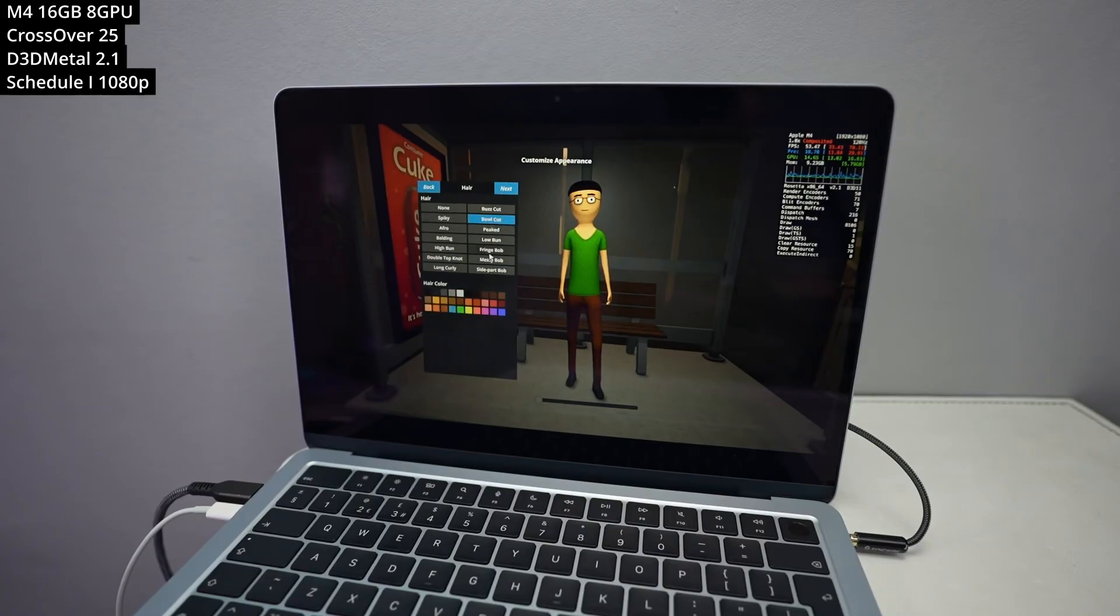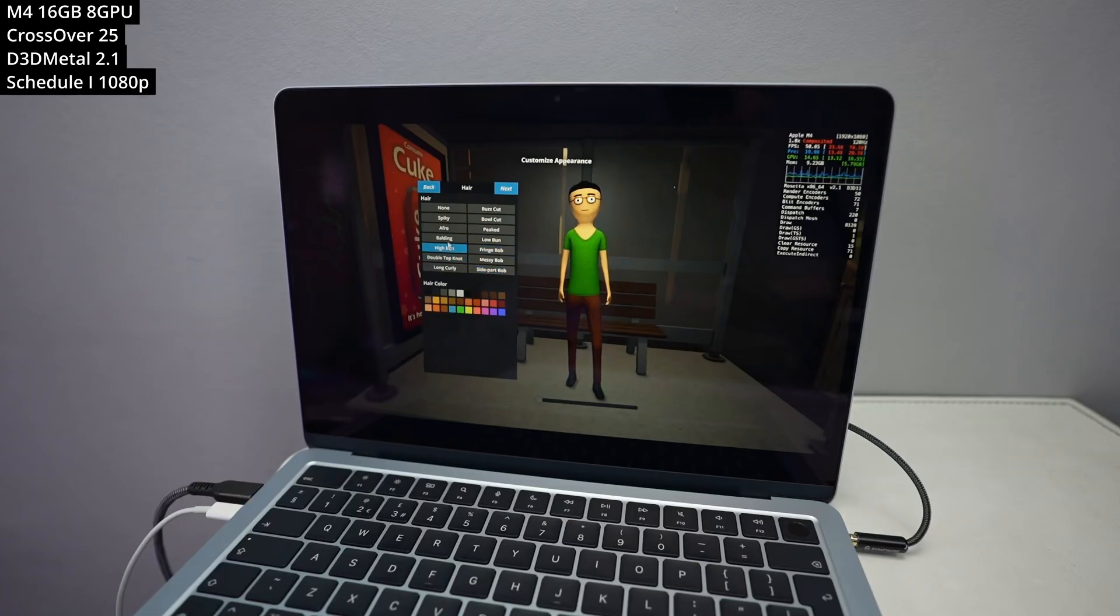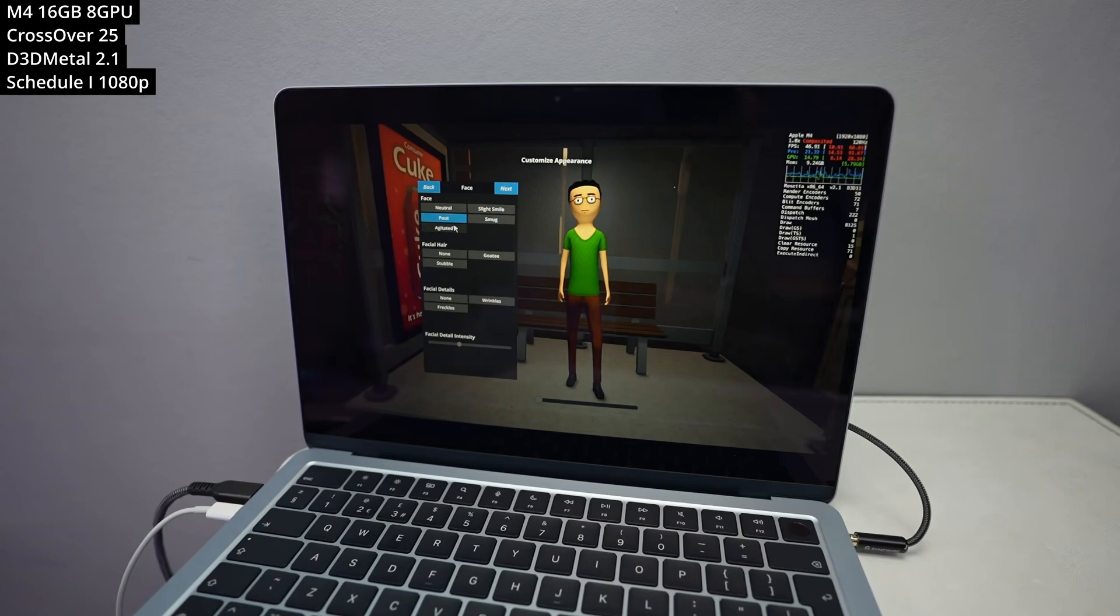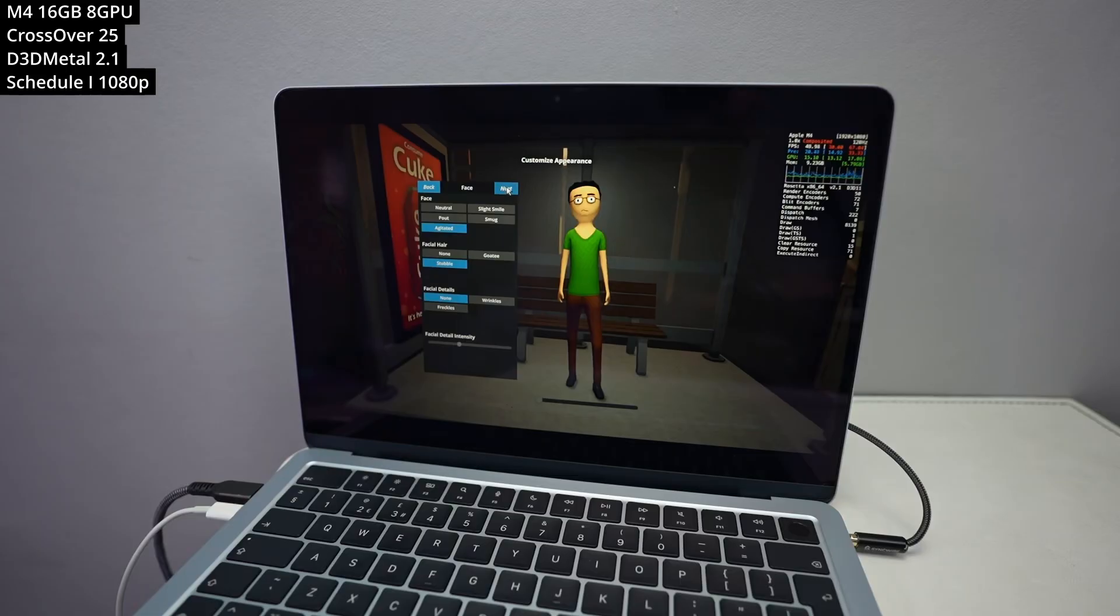We are running it through three translation layers, including DirectX to Metal, x86-64 to ARM64, as well as Windows to macOS. So there's a lot going on here and it does manage to run on a pretty playable frame rate, even on the base M4.